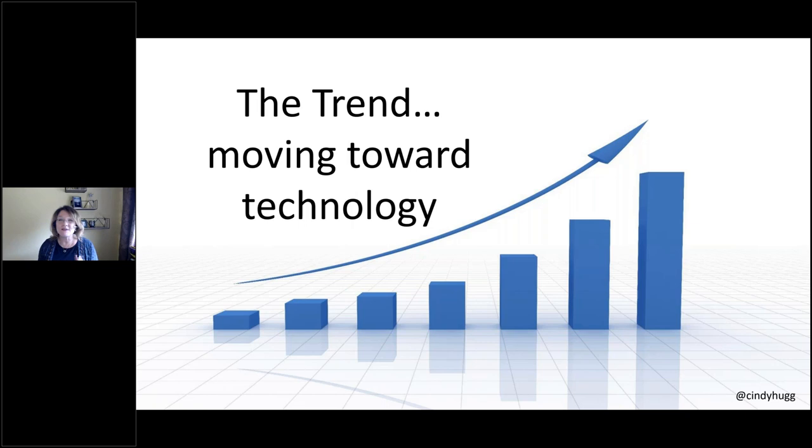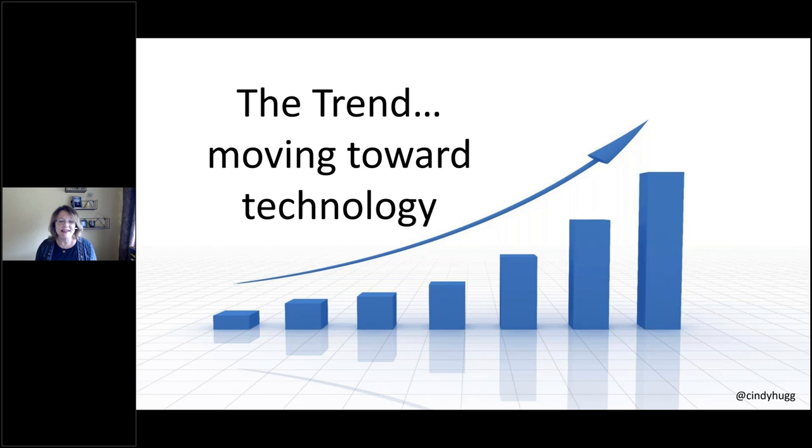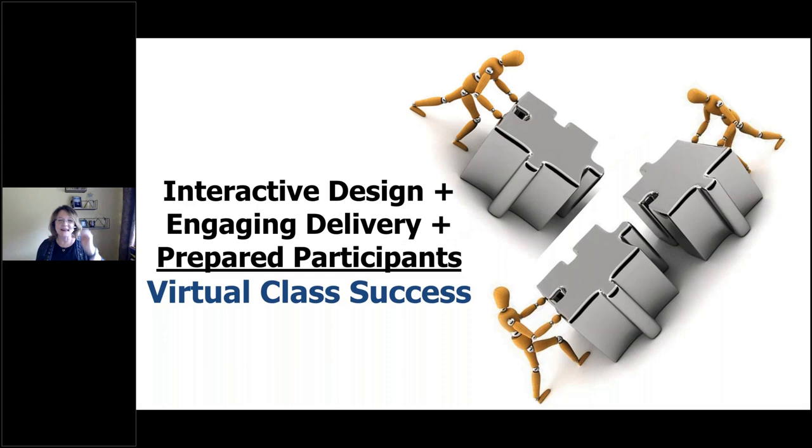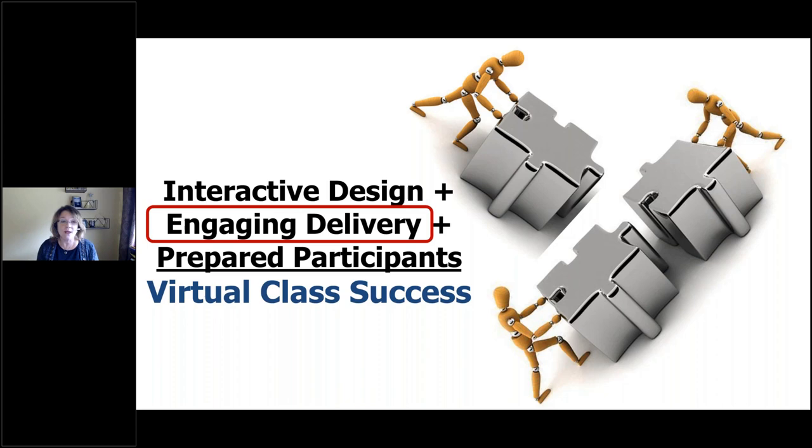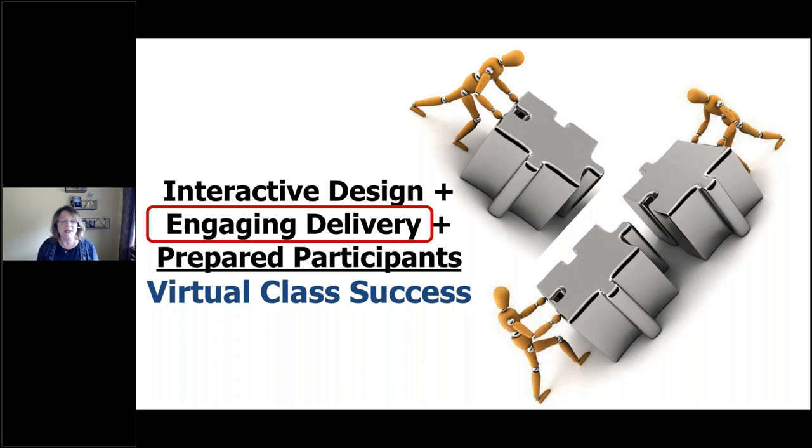So we know it, you know it, and I know it, we're moving towards the virtual classroom. And I get asked often, what's going to happen once we start meeting in person again? I don't think it's going away. So the big question is, we think about moving to the virtual classroom, how do we do it and do it well? There are three components to a successful virtual class. It's going to take an interactive design, an engaging facilitator, and participants who are prepared.